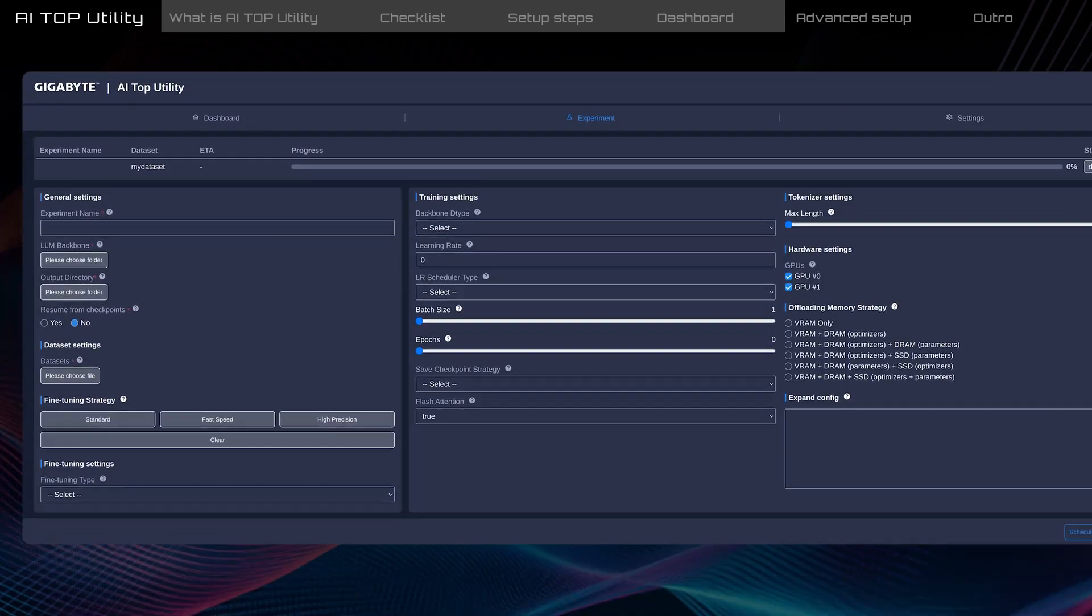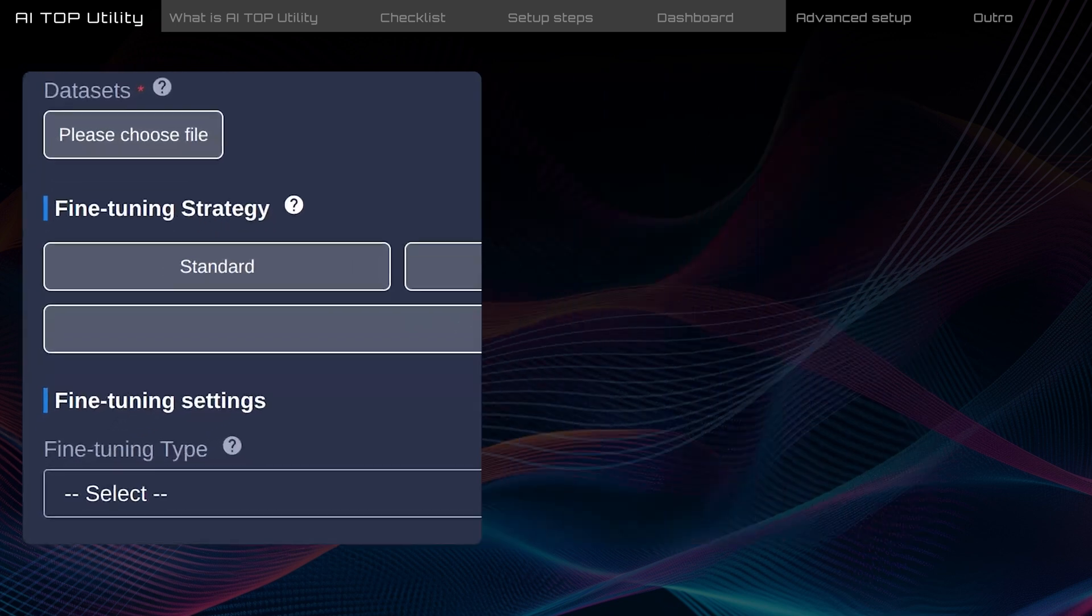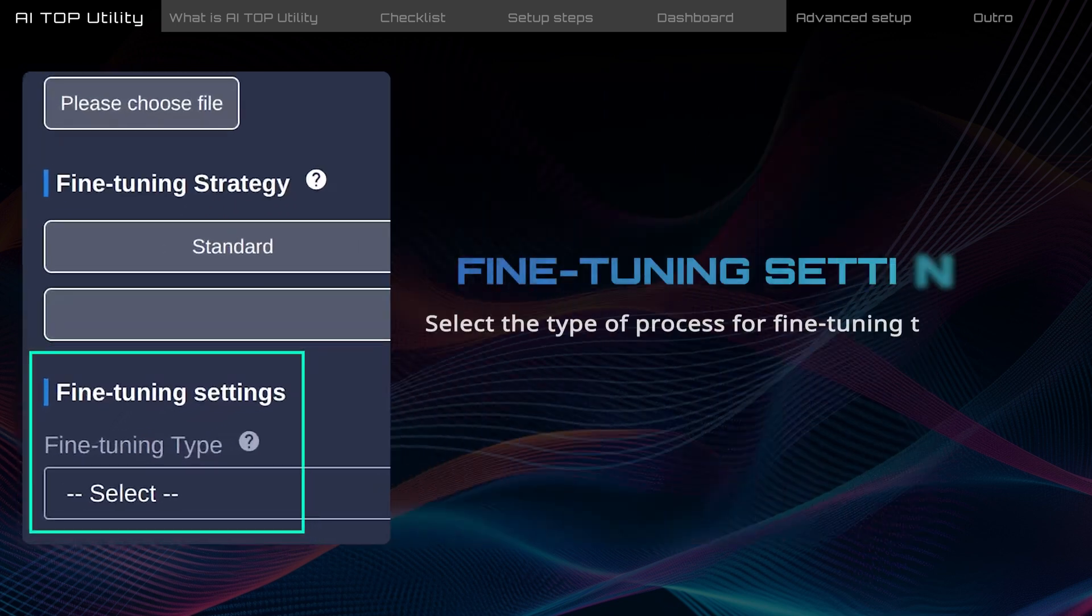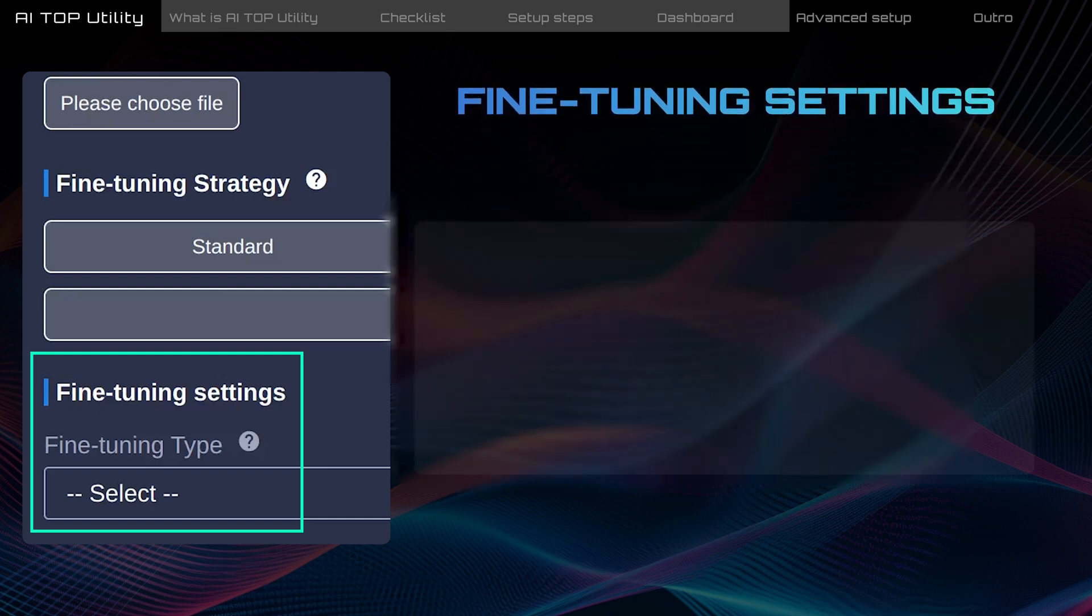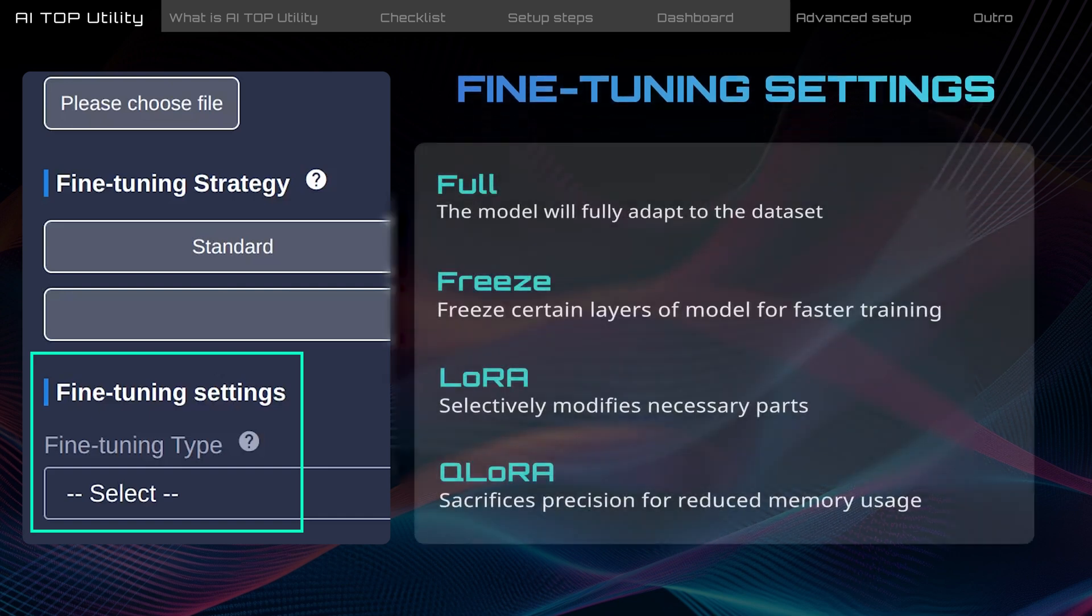Here in the fine-tuning settings, you decide how to fine-tune the model, which affects how much the dataset influences the model. You can choose from these different methods depending on your needs.